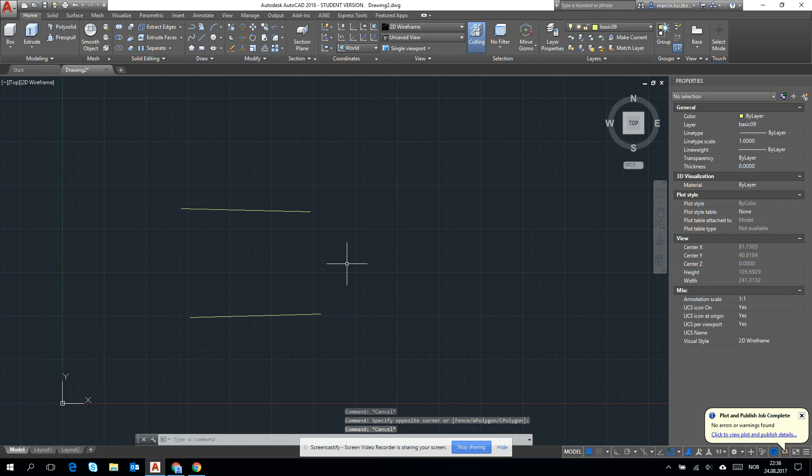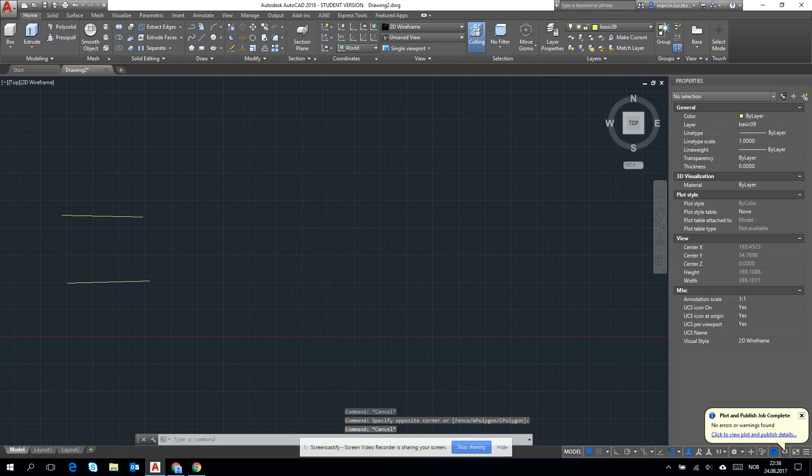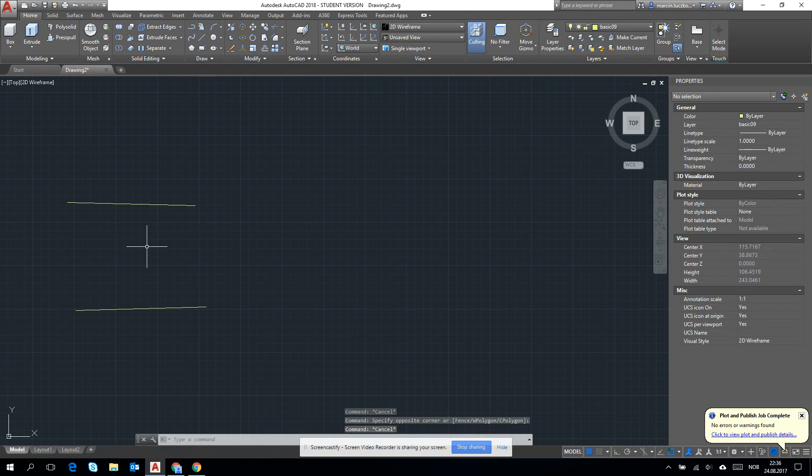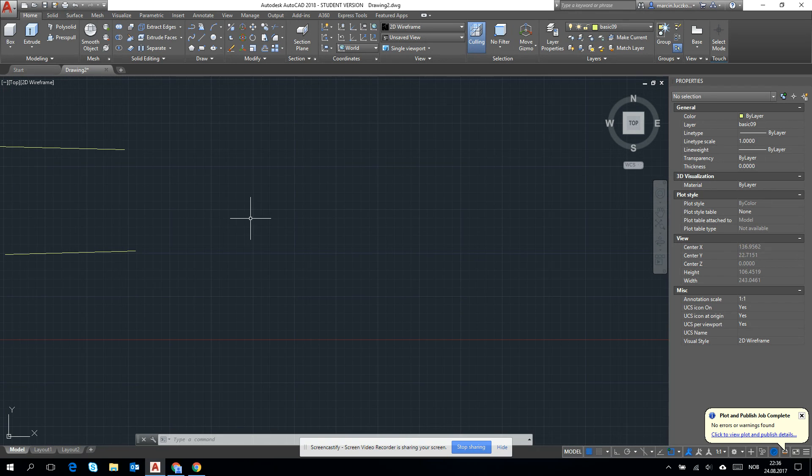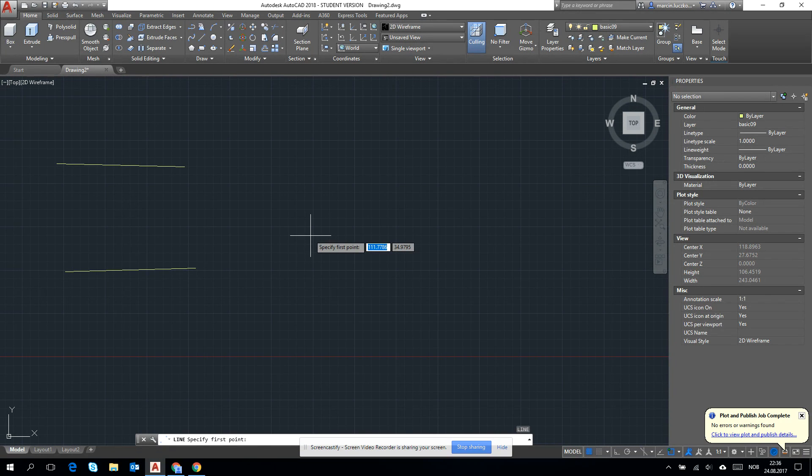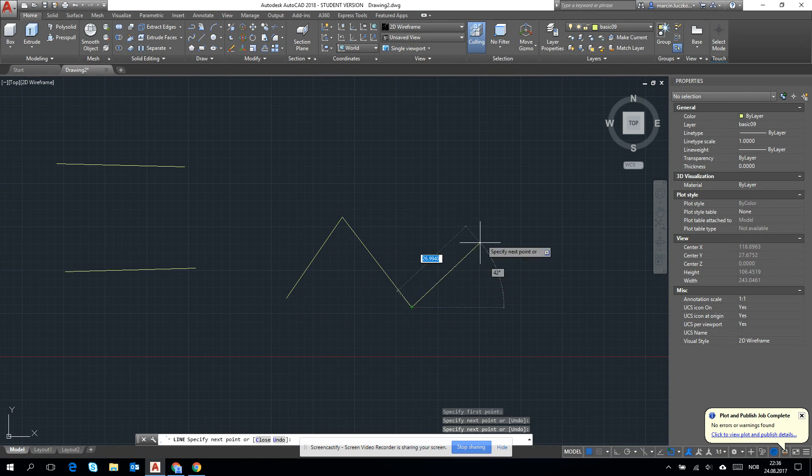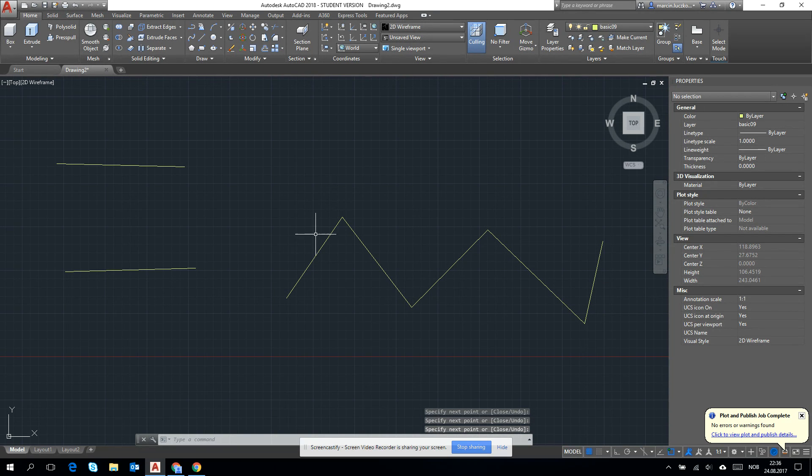And when I mark this one, you see that here it's a line. And when I mark this, it's a line. Now, why are we using a line and why are we using polyline?